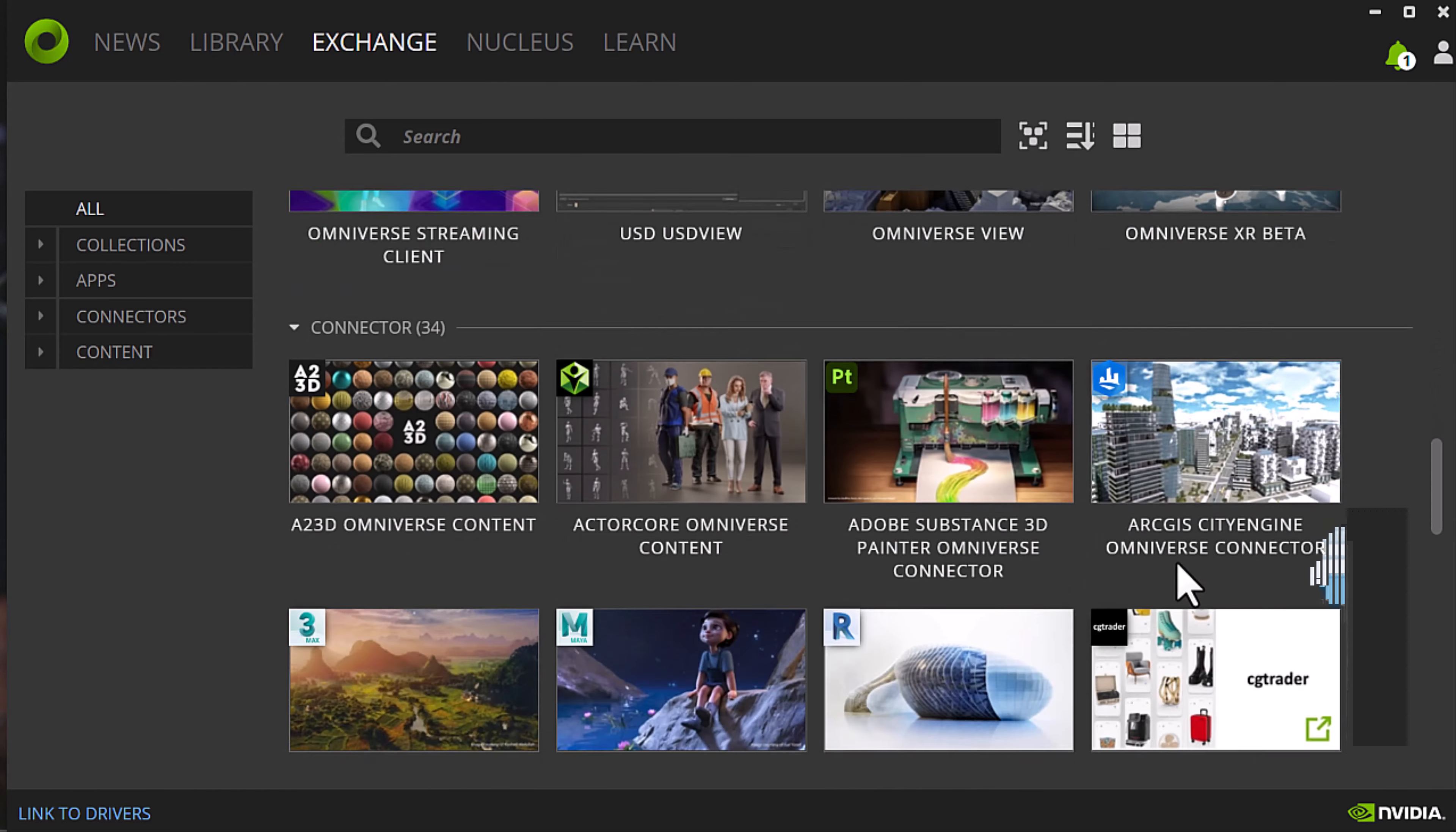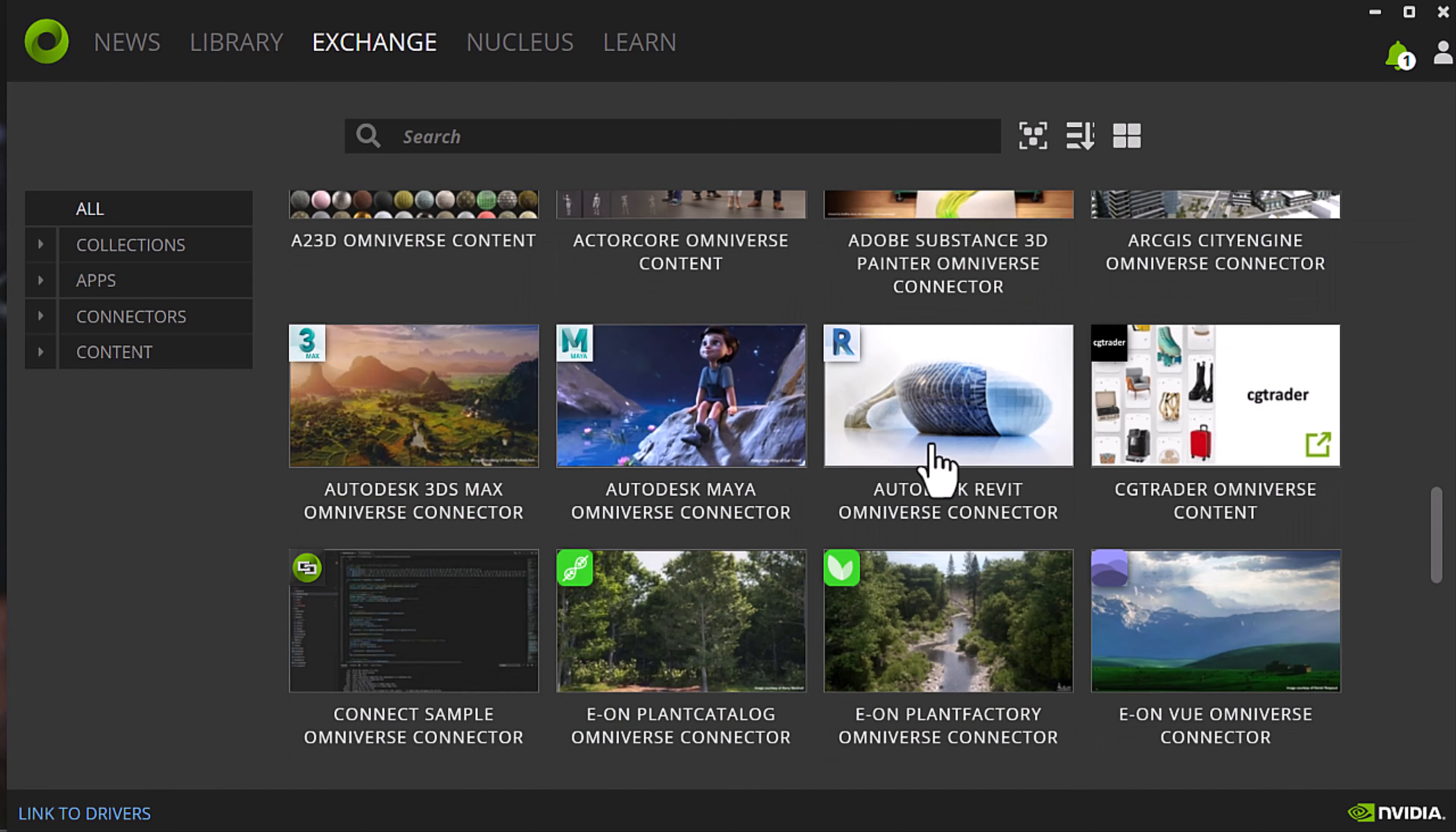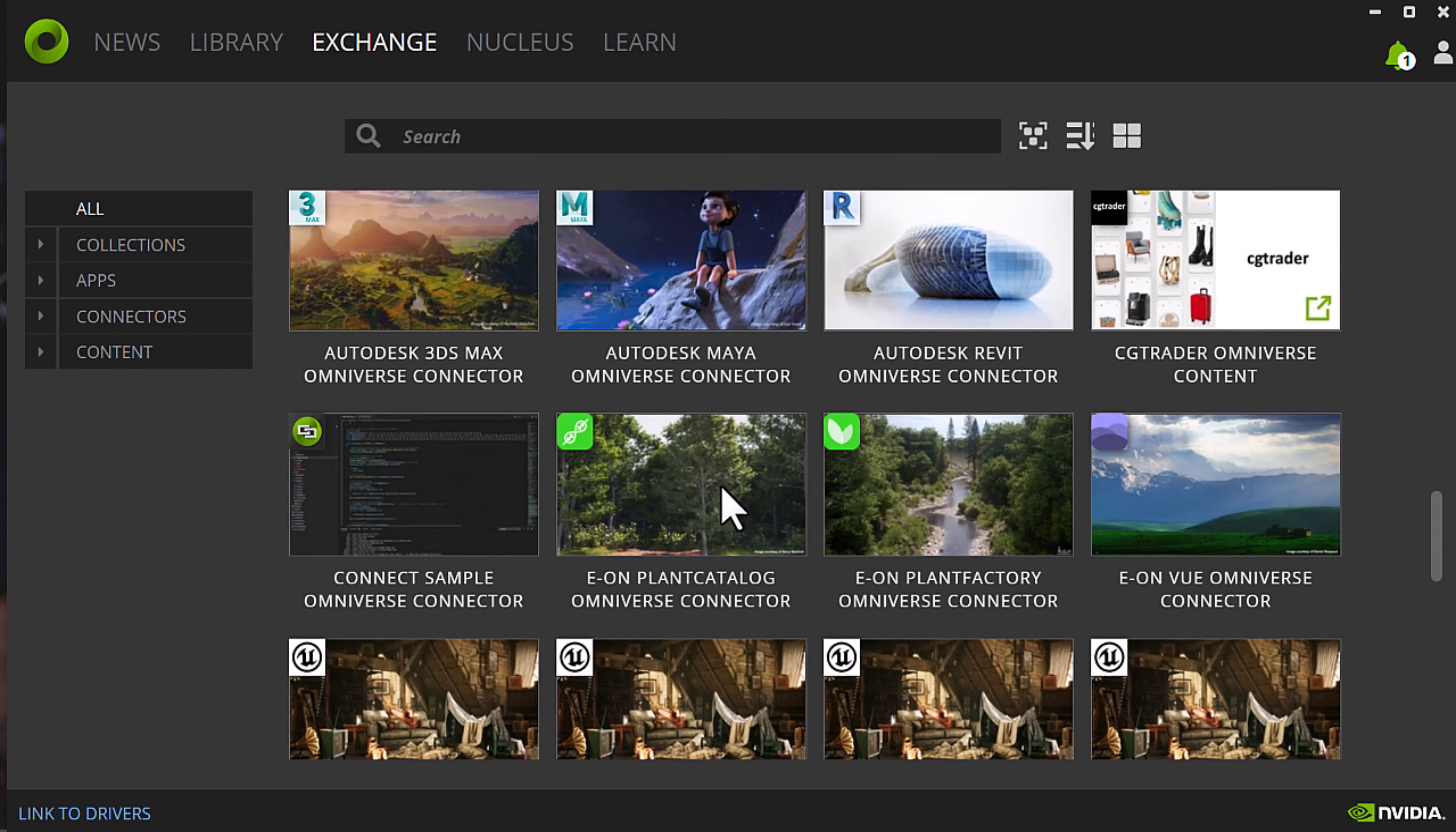Then they have these connectors. So if you use like Maya or Autodesk Revit, you can have it read directly into Omniverse. It's like a real-time read, so if you make changes you can see that happen real-time in your render, which is pretty fun.